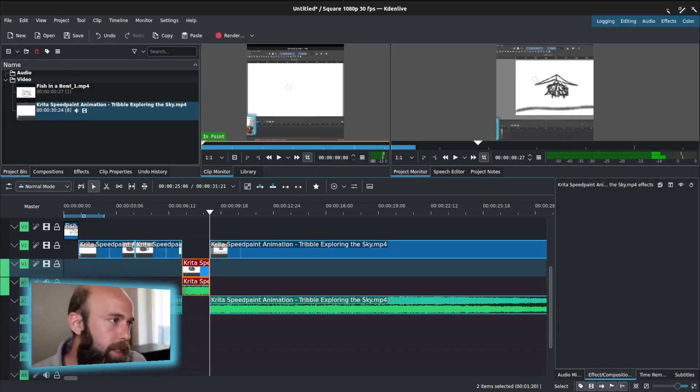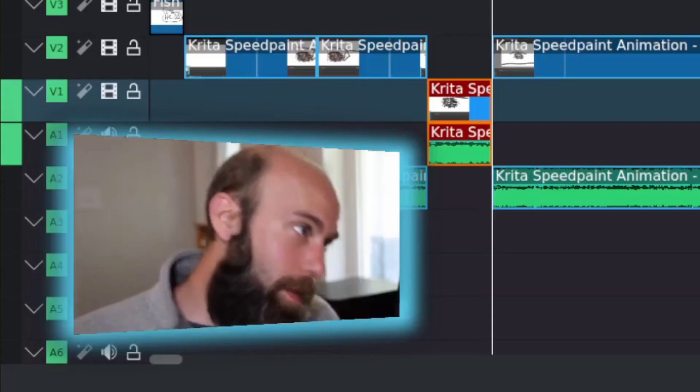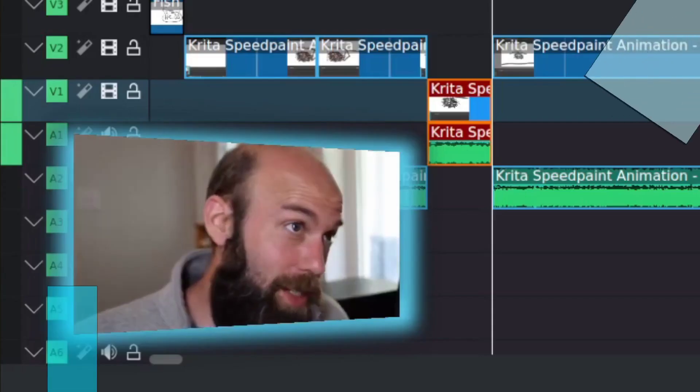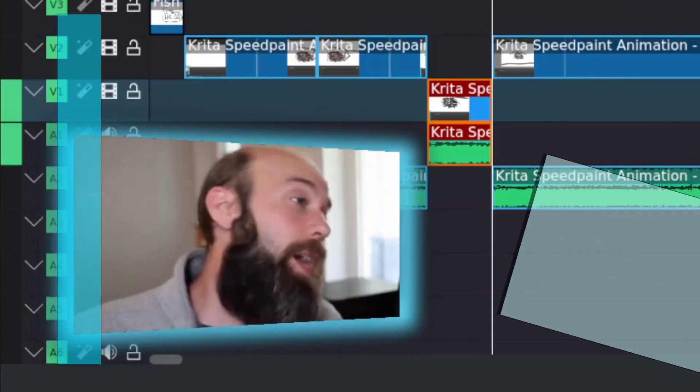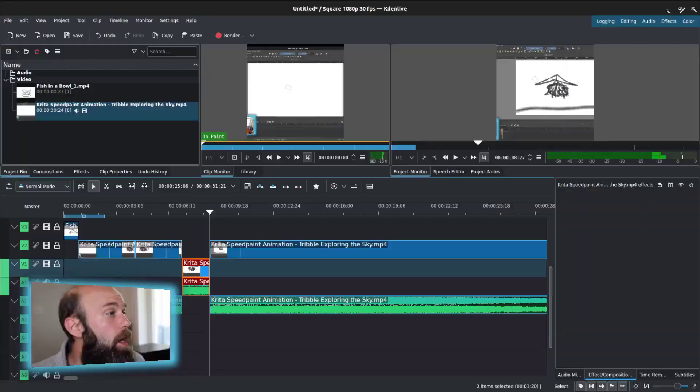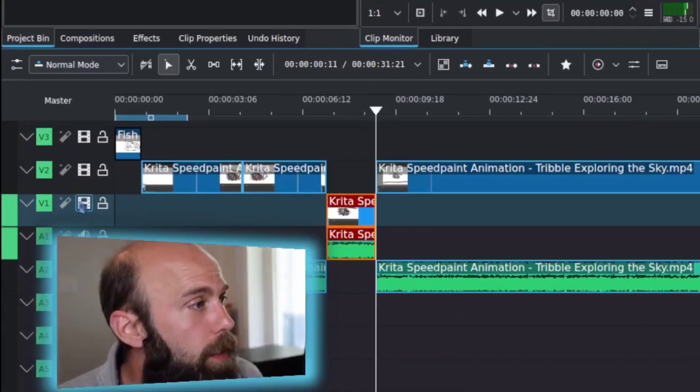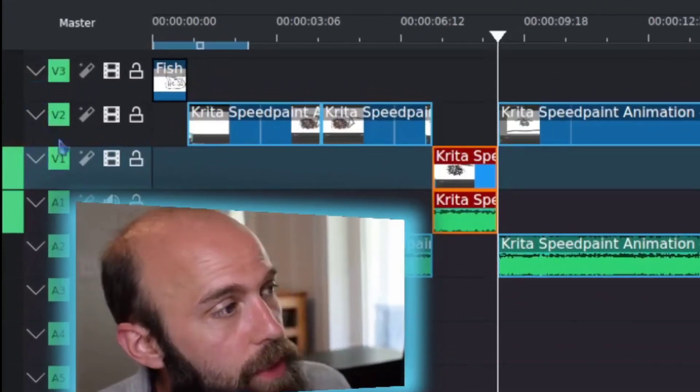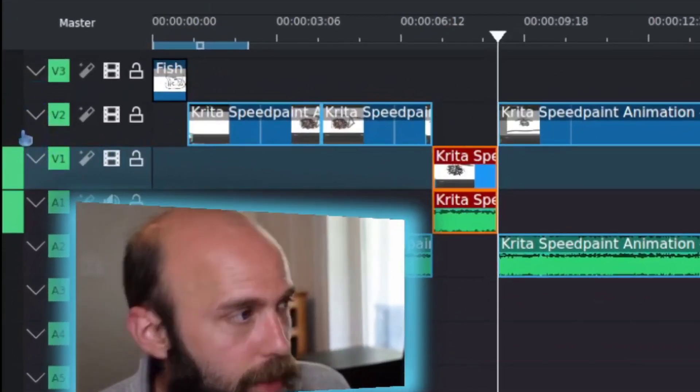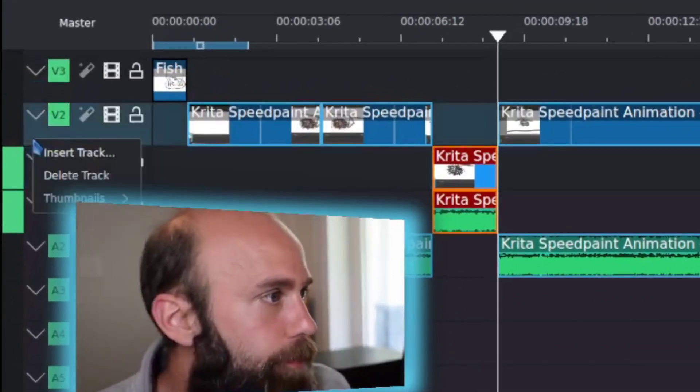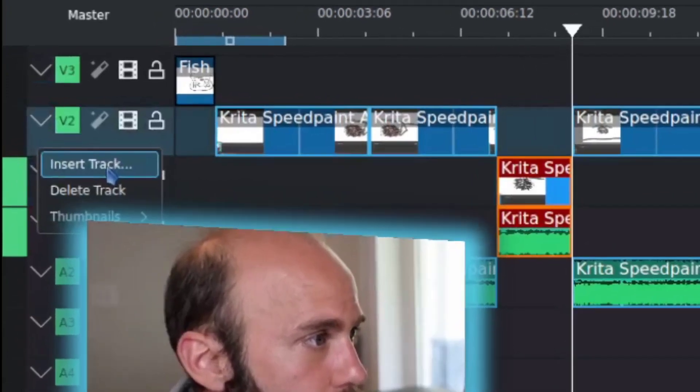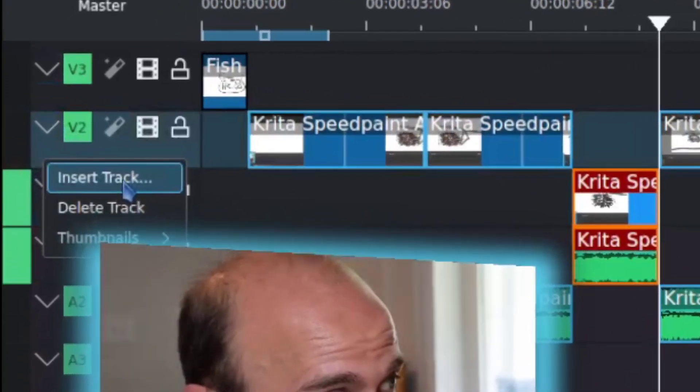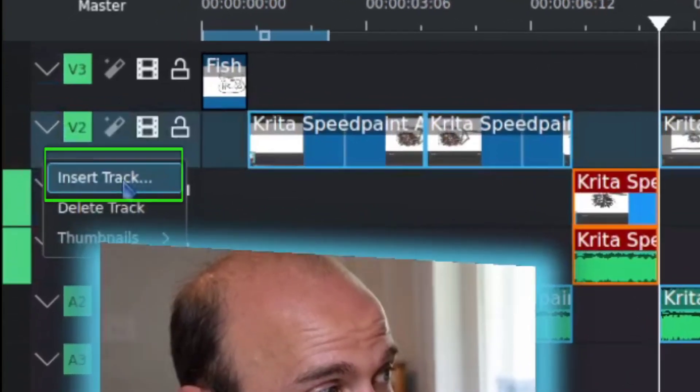So if you happen to be in the position of needing more tracks, I showed you how to do that by default in the project settings. All you really need to do is come over here to the tracks side space here, right click, and select Insert Track.